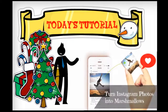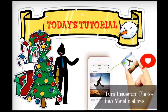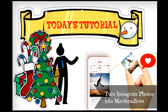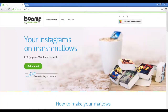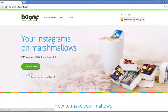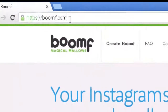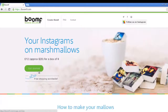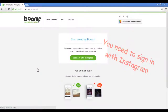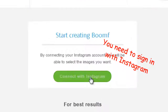Today's tutorial will help you turn Instagram photos into marshmallows. To begin, visit boomf.com in your browser. Now click 'Get Started' to connect Boomf to your Instagram account.